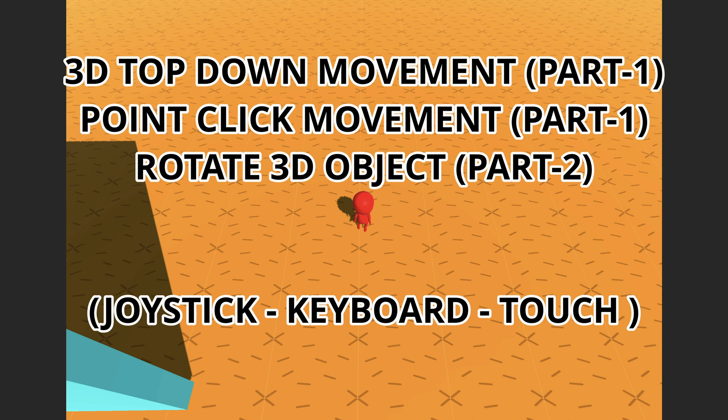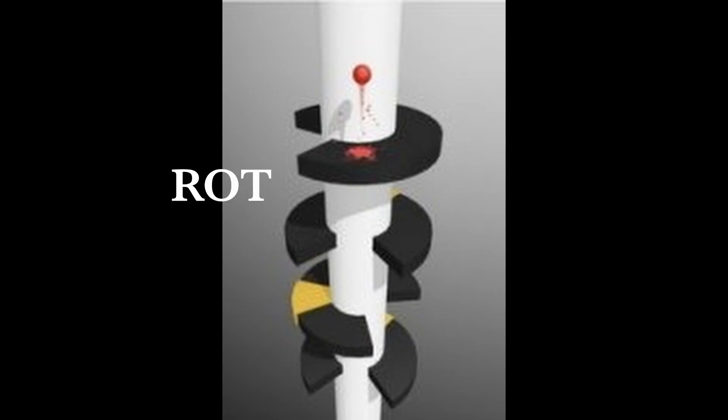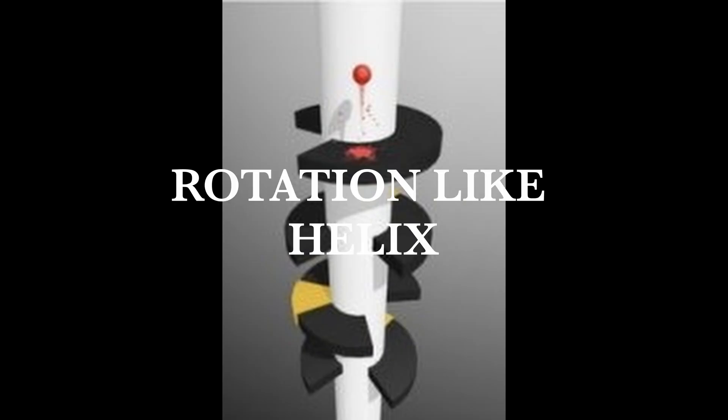So this is what we will do in this video. We will move our character in top-down style, then we add point-click mechanic with the major known devices like touchscreen, desktop keyboard, and joystick.